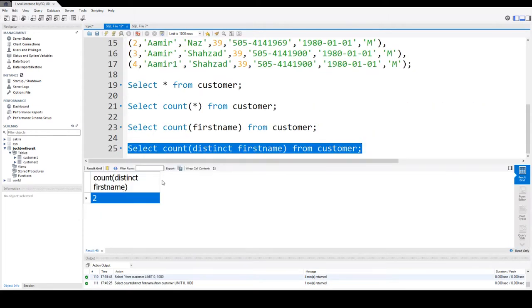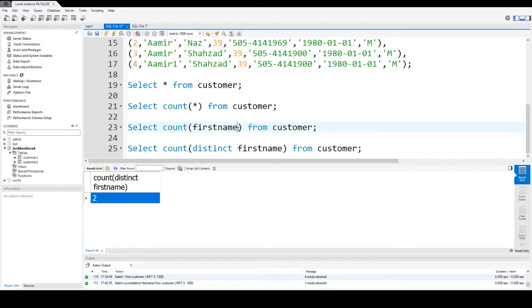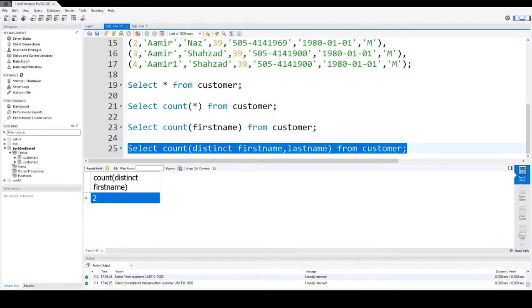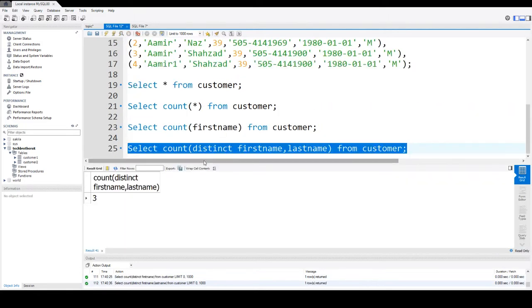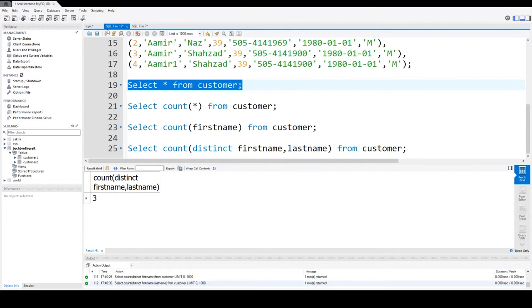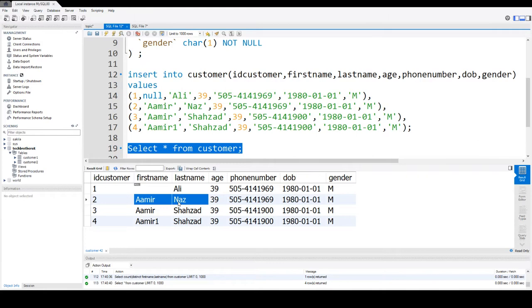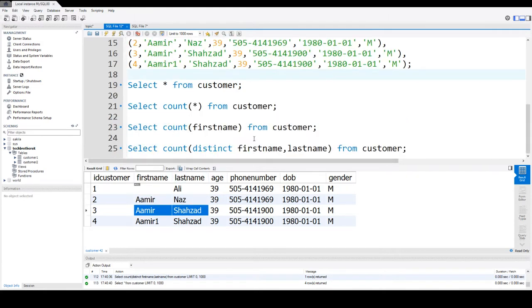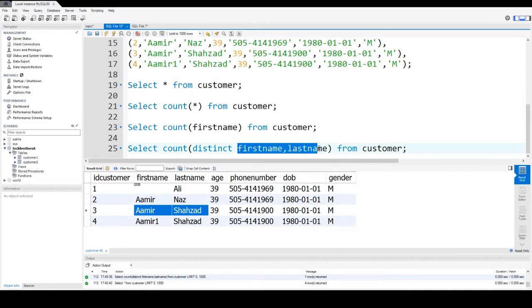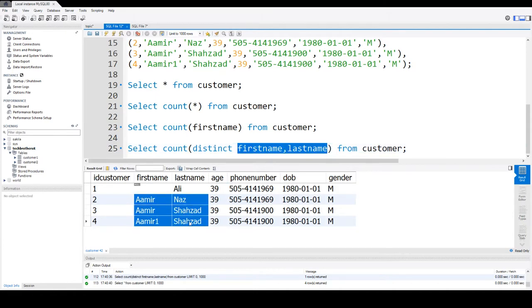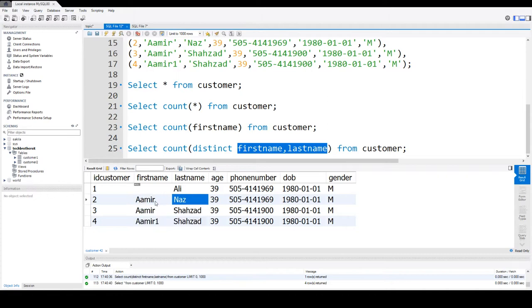If I want to say DISTINCT lastname, now I am considering multiple columns. You see that it returns three. Aamir Naz together as firstname and lastname is different from Aamir Shahzad. When you have multiple columns here we got more records but they are distinct by firstname and lastname. These are three different names by firstname and lastname together from each other.